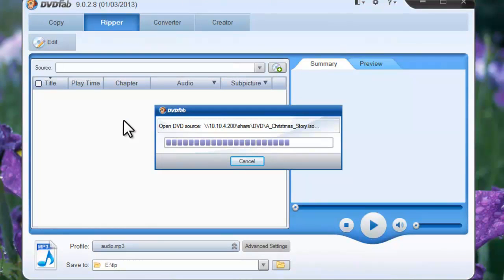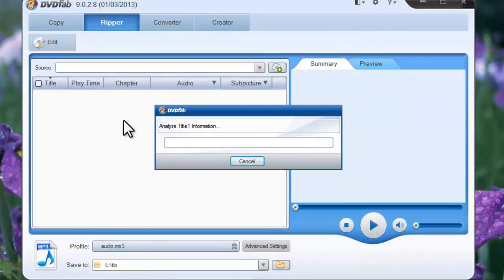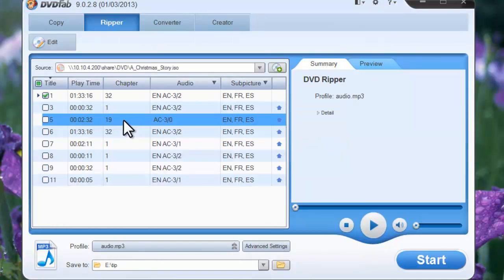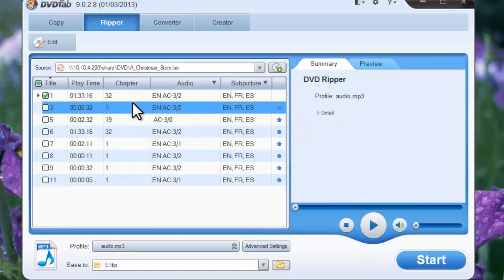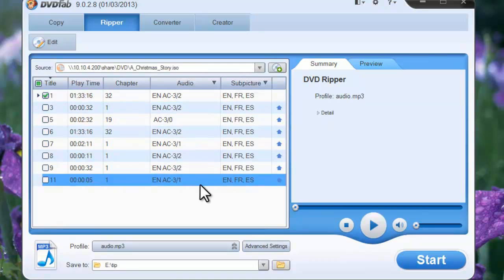Now DVDFab is loading it. The movie is in. The longest movie title is selected by default.